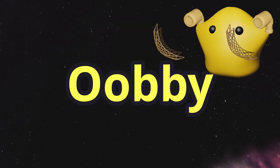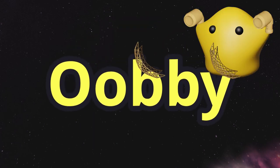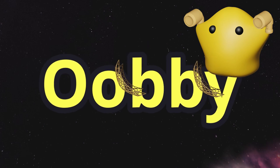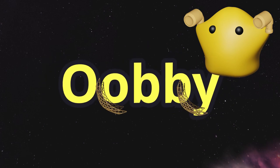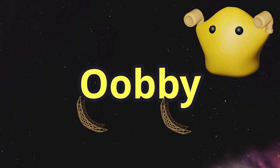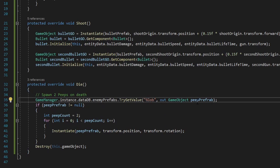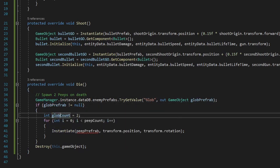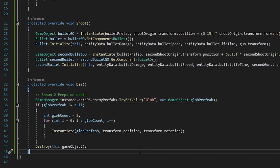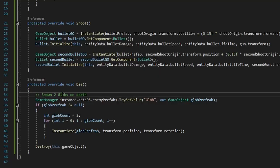Ubi comes packing with 2 net guns. He's also the boss of easy mode. Much like Blurp, when Ubi dies, it spawns 2 Globs.